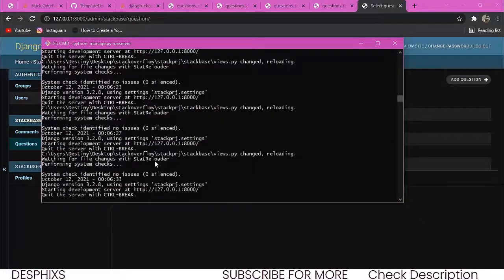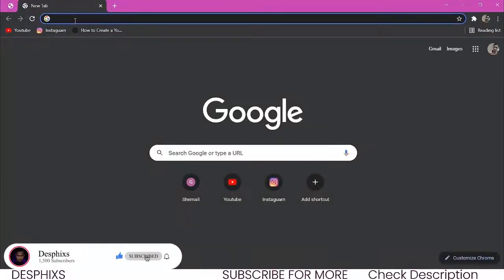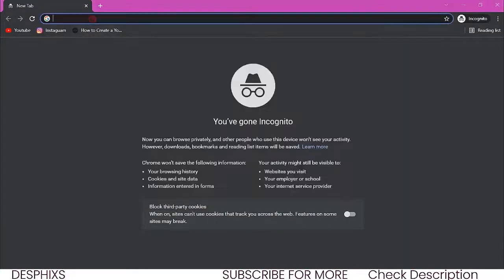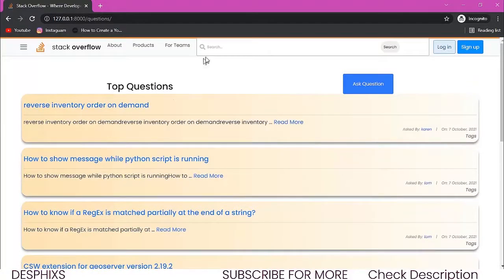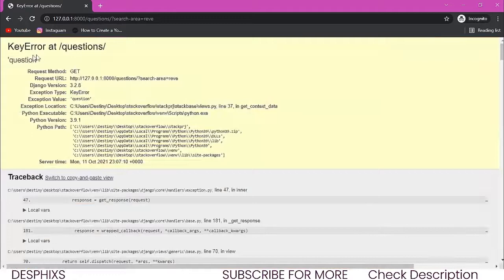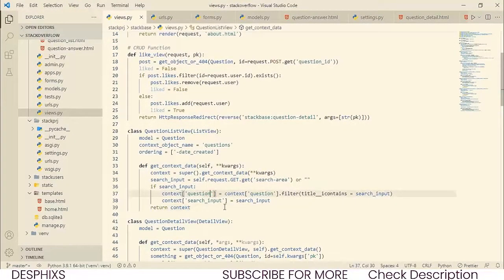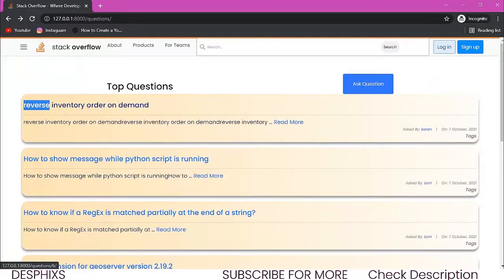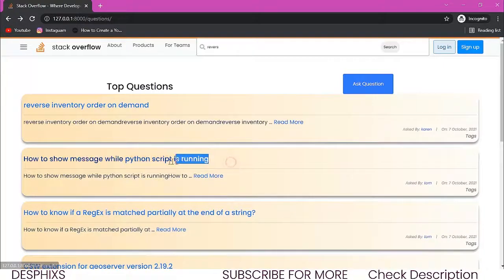All we need to do now is break from our terminal, close things up, open a new incognito window, and run our server again. Everything should work fine. We come over here, go to the latest questions, and we have all those questions. Let's try searching for a question — the one that has 'reverse' in it. So if we type 'reverse' and search, you can see the question with reverse comes up.